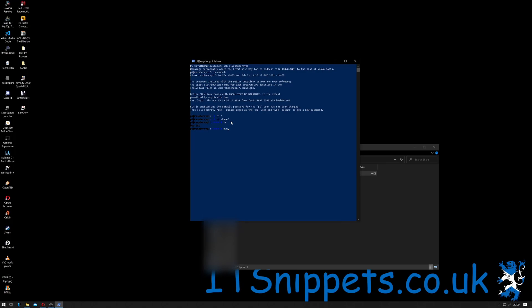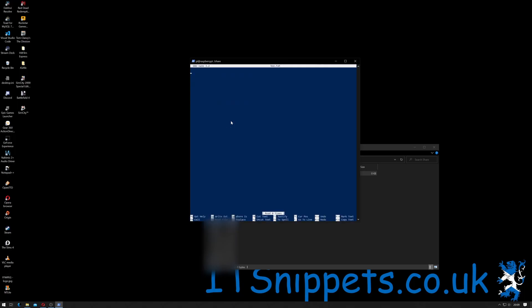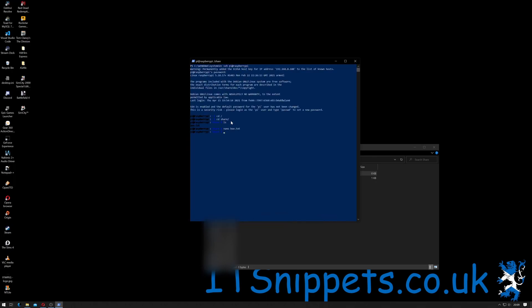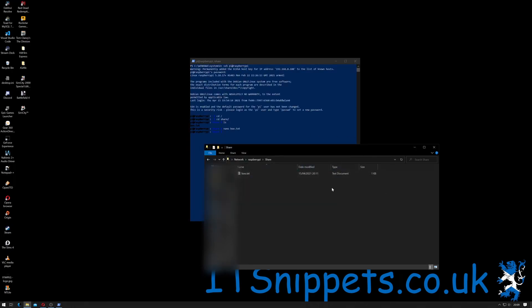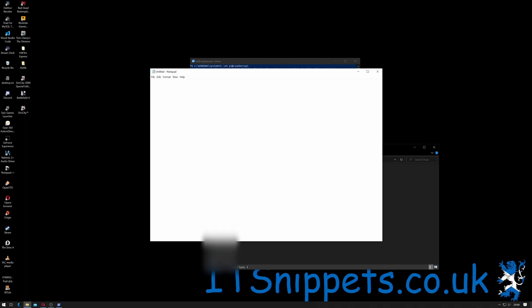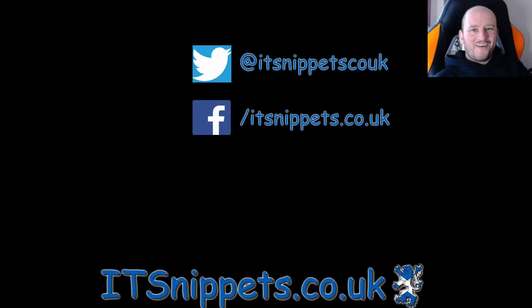And if I do nano boo.txt, I'll enter hello, I'll do Ctrl+X and Y and then hit return. Now if I go back in here and I open boo.txt you can see it says hello.